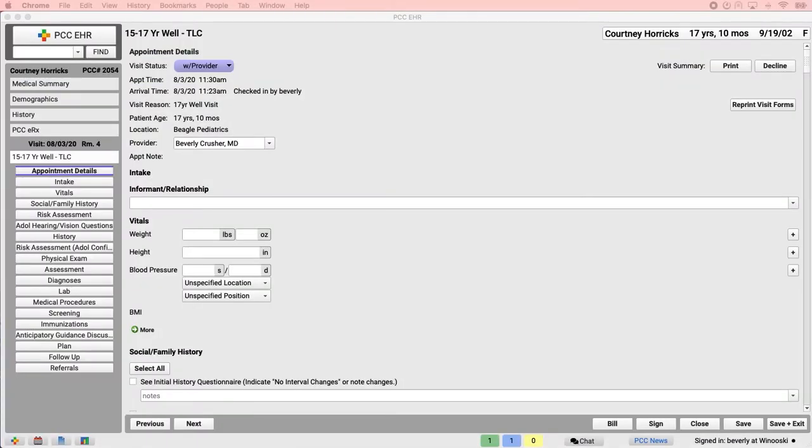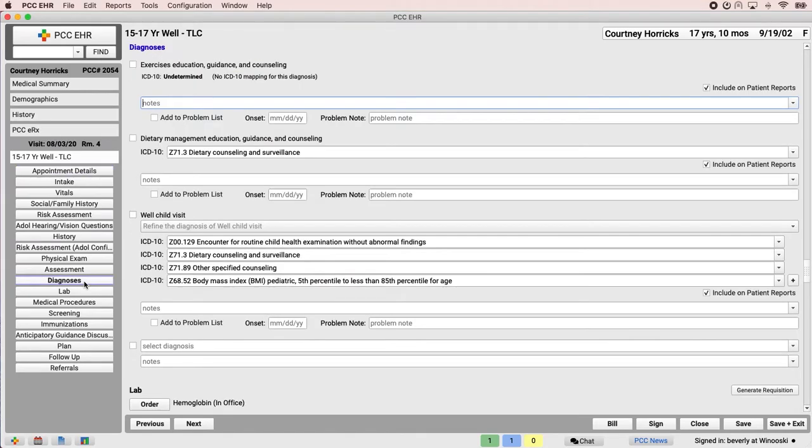Courtney came in today for her 17-year well visit and shared that she has been sexually active. Dr. Crusher wants to order some tests as a precaution. She records diagnoses in Courtney's chart and orders the lab tests.